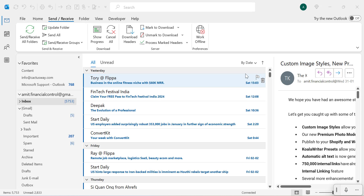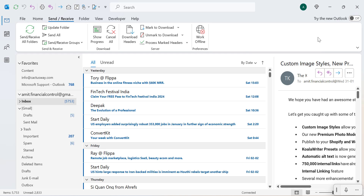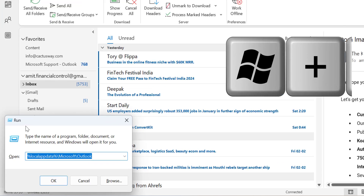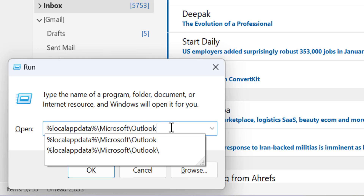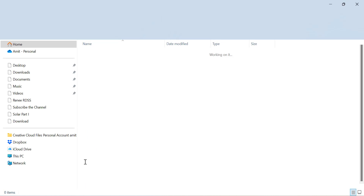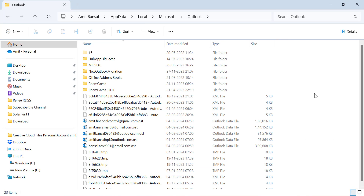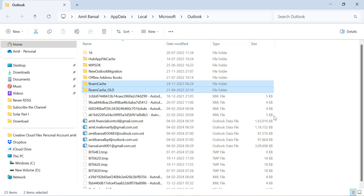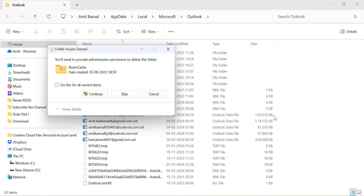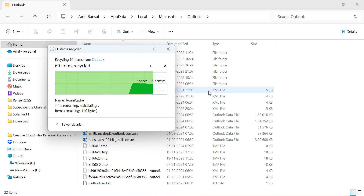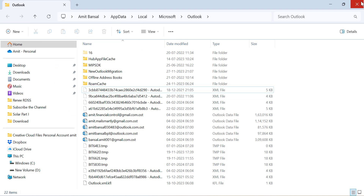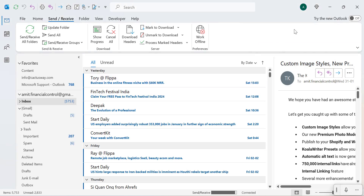The next reason is you need to remove the cache. Cache is a temporary file that can cause trouble in Outlook. Simply press Windows + R and a small Run dialog box will appear. Paste the code — I will give you this code in the description — and hit Enter. You will be taken to a specific folder where you will see two folders: RoamCache and RoamCache Old. Select both and delete them. That will remove all cache from your system and you won't have trouble receiving new emails in the future.